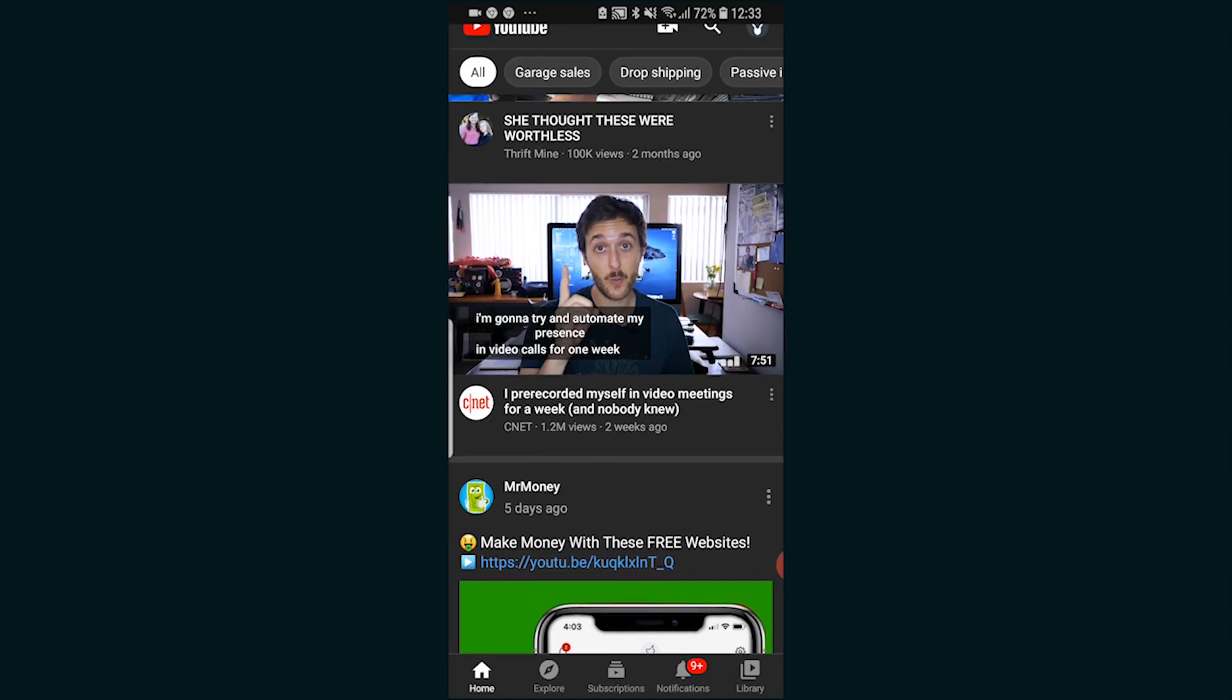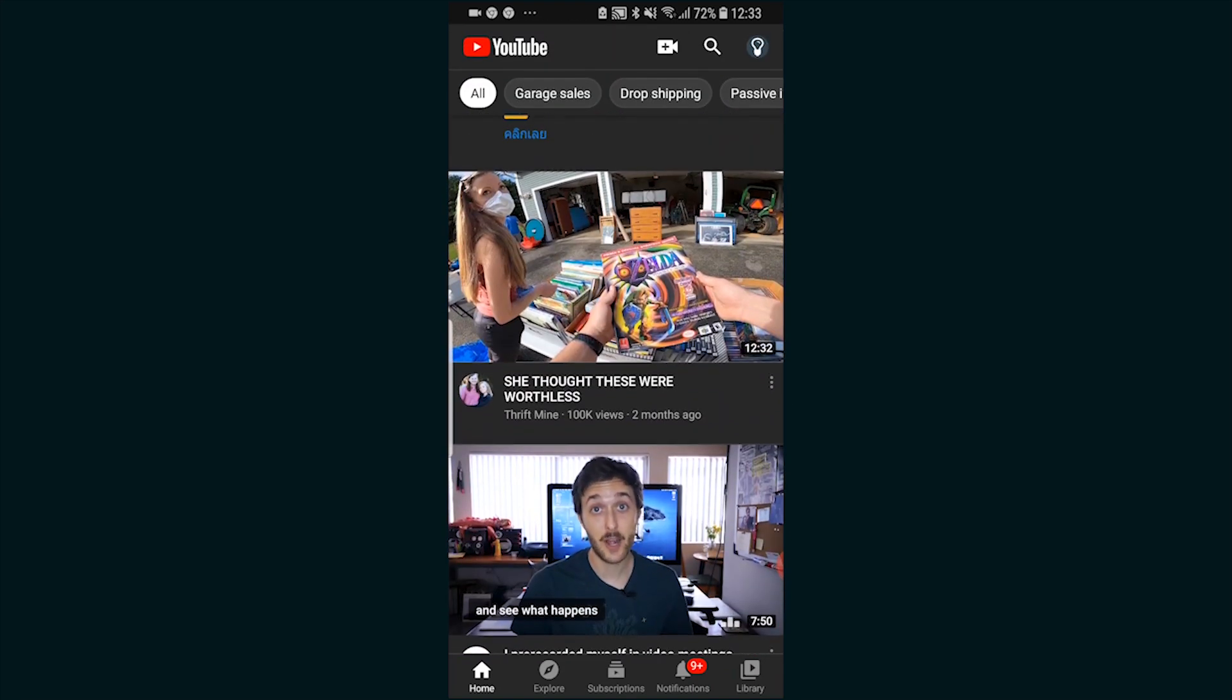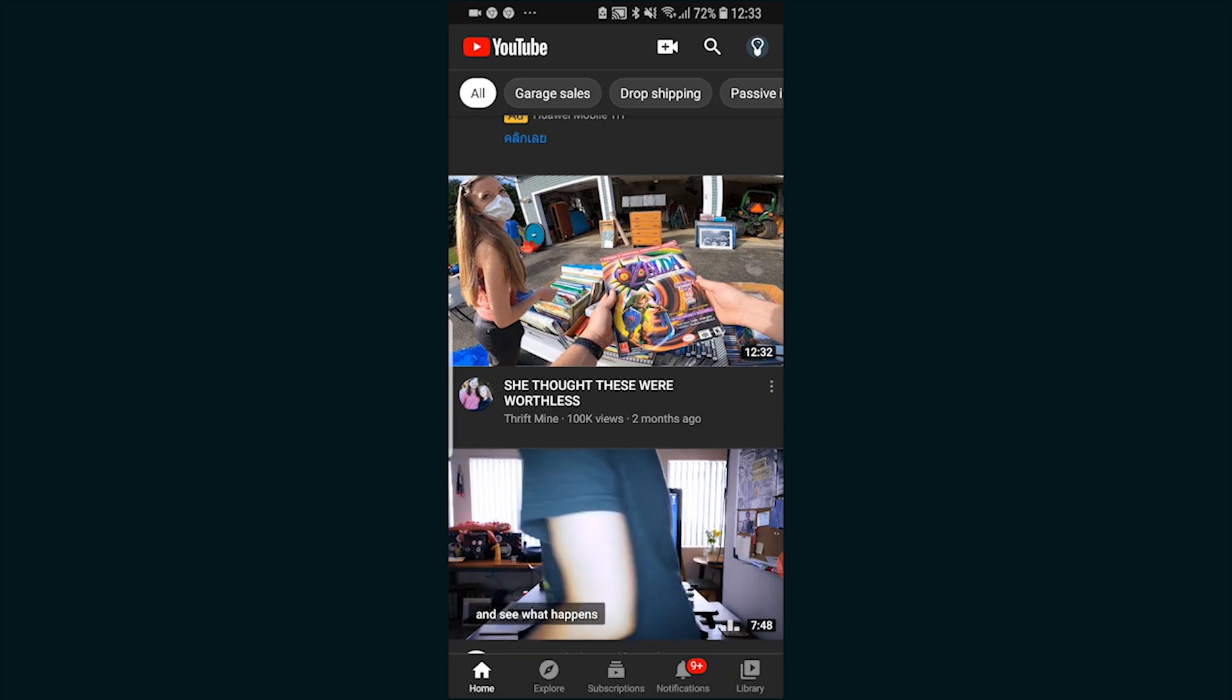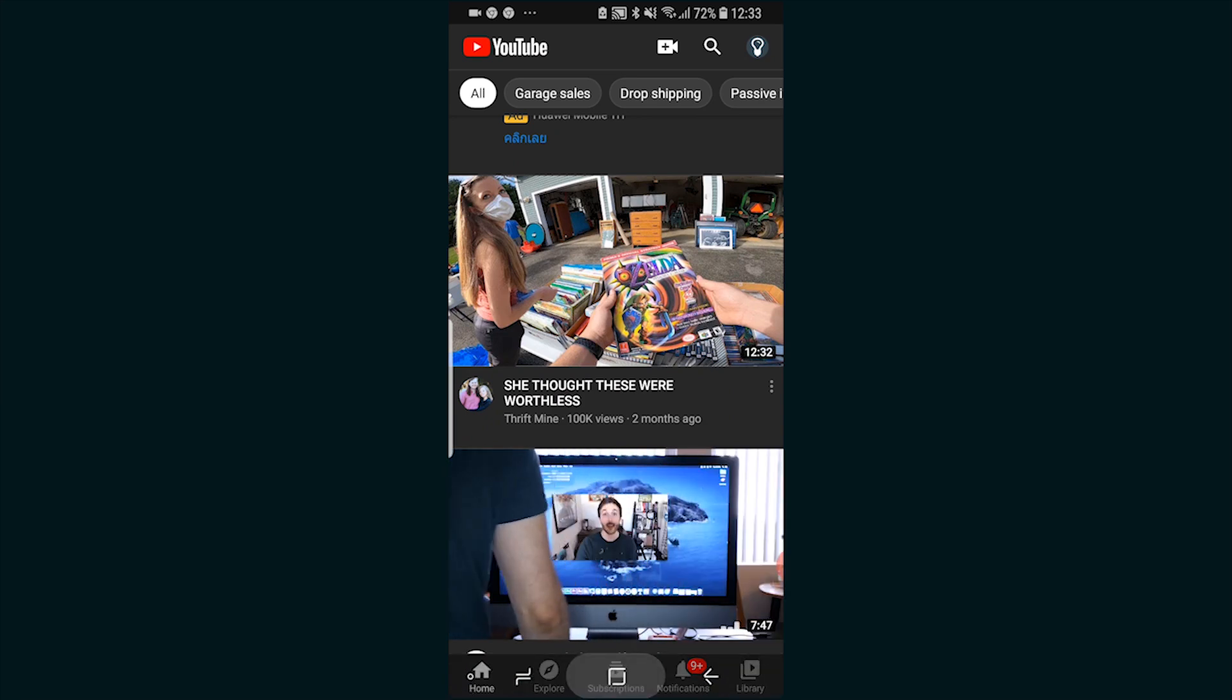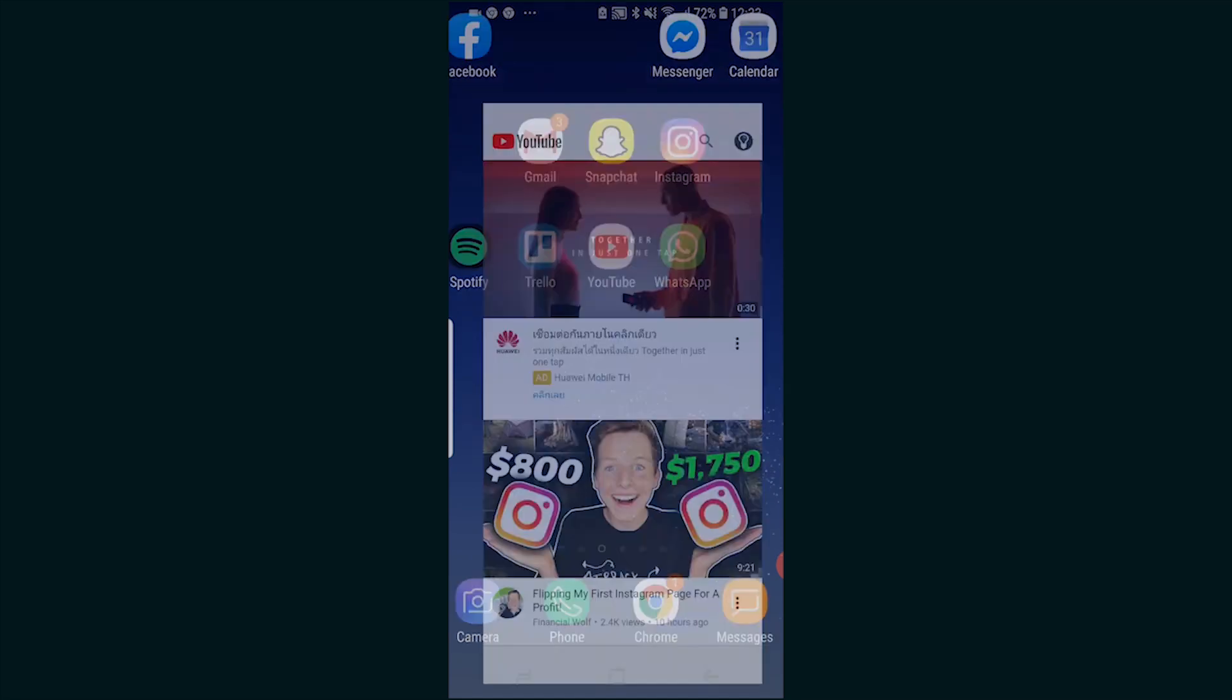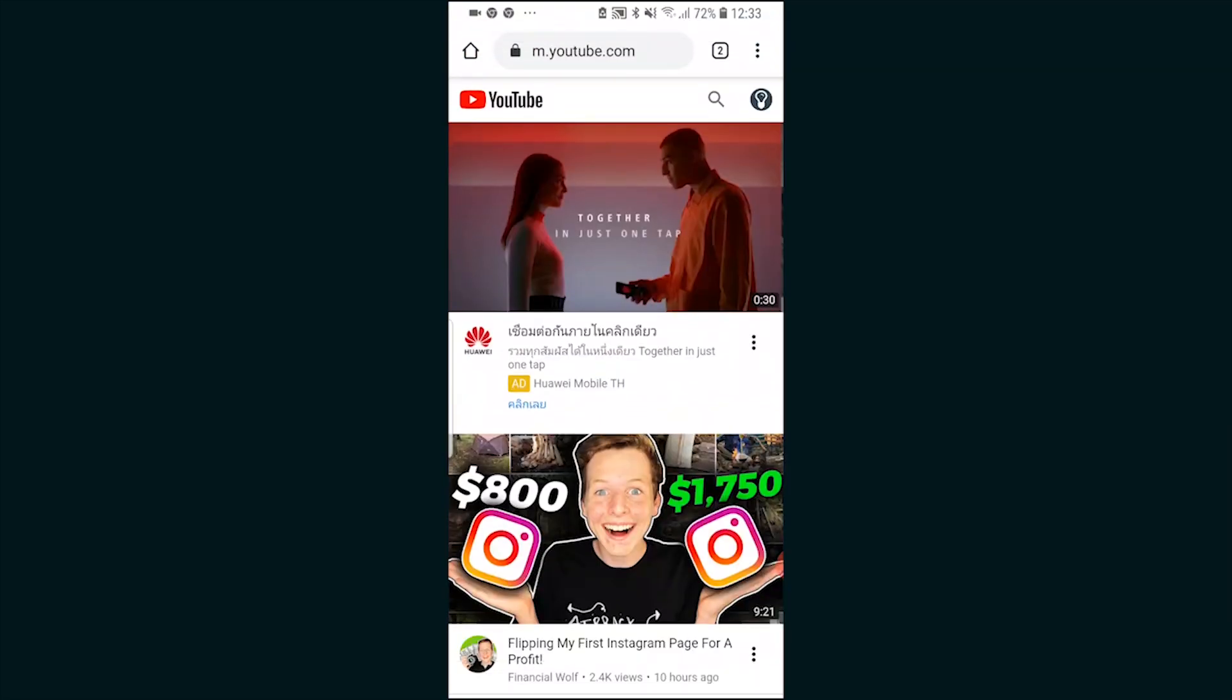First things first, we can't actually download our own YouTube videos on the YouTube app, so we need to open up a web browser whether that be Google Chrome or Safari, whatever web browser you normally use.